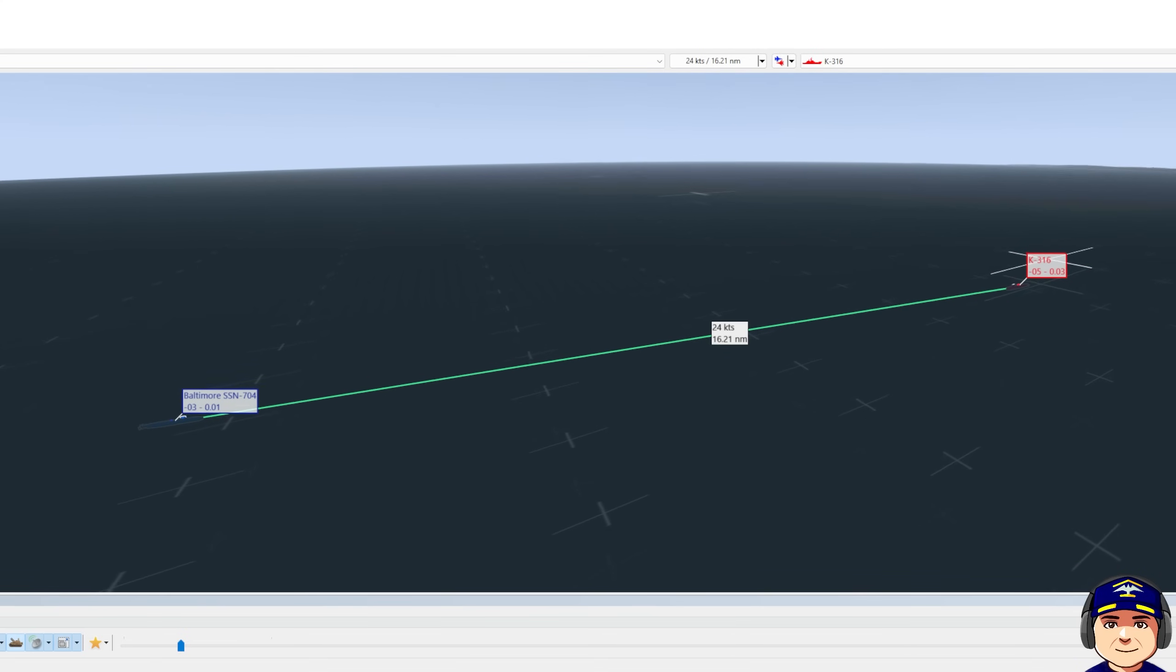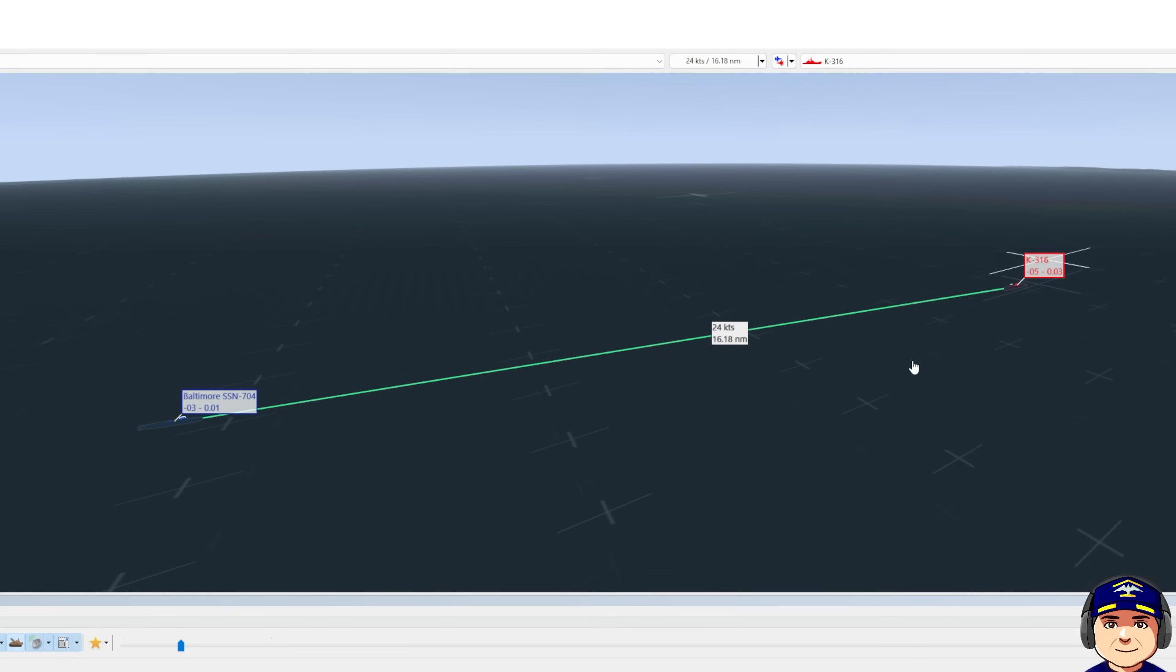So we know that with our speed of 5 knots and his speed of 20 knots, between the two of us, because we're not directly pointing nose to nose, our closure rate is 24 knots closure here.